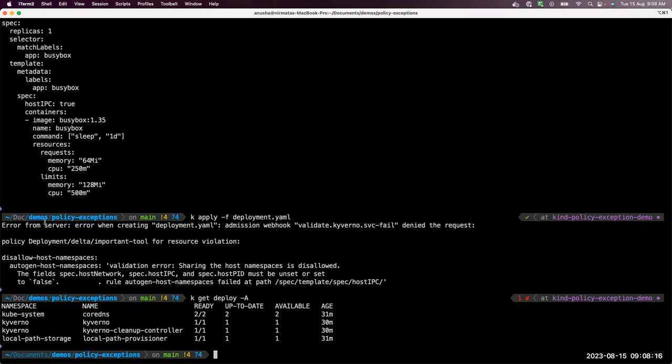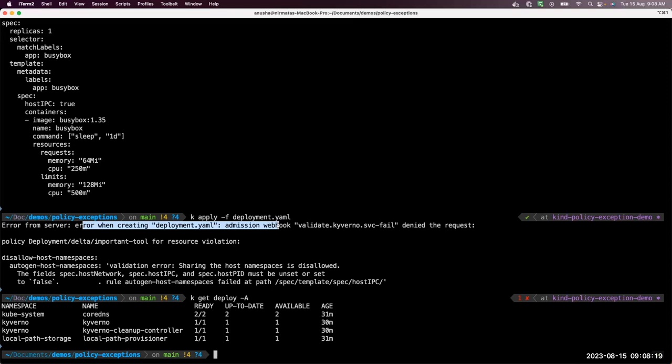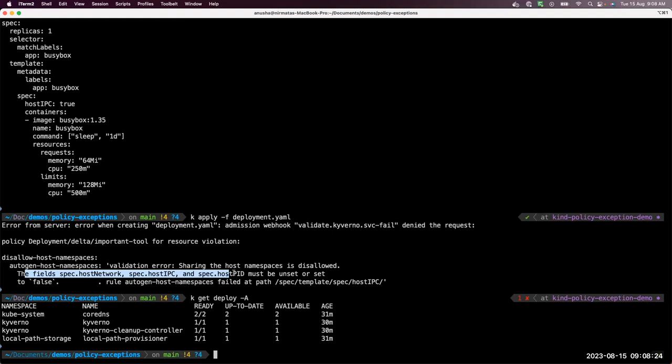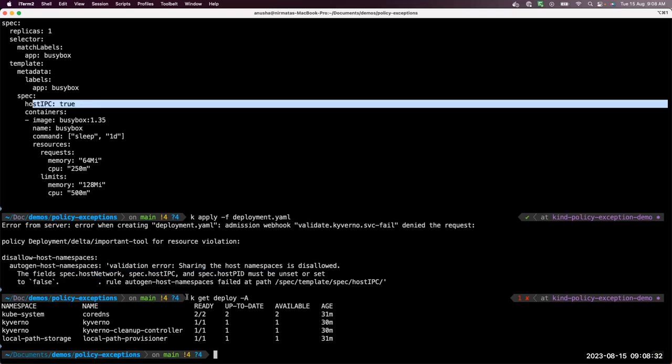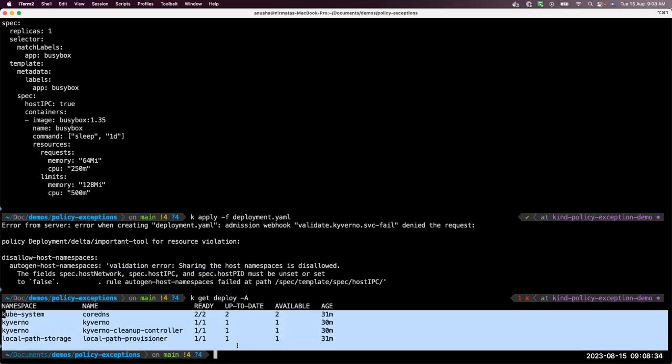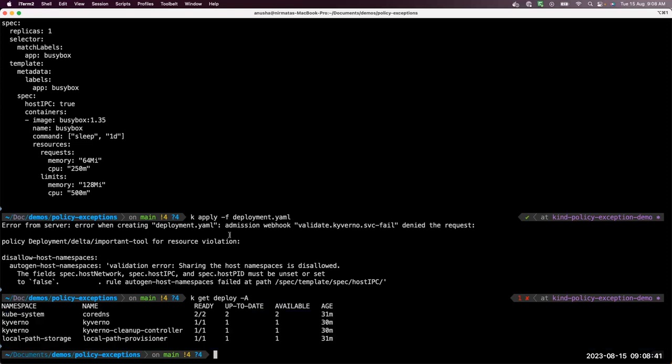As you can see, error when creating deployment.yaml, AdmissionWebhook has denied the request. And why it has denied? Because these fields, if present, has been answered or set to false, but we have host IPC set to true. If I get all the deployments, we see that it is not created, it is blocked by the AdmissionController.